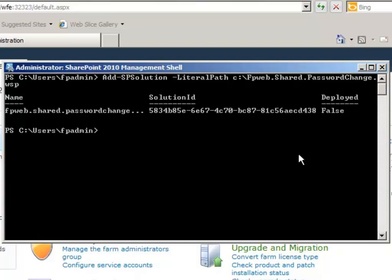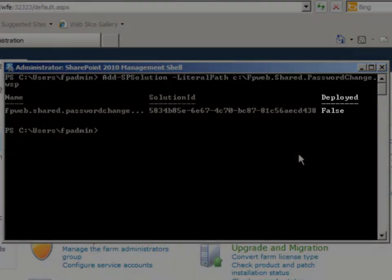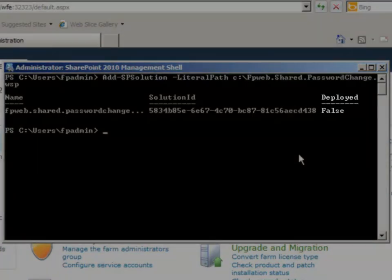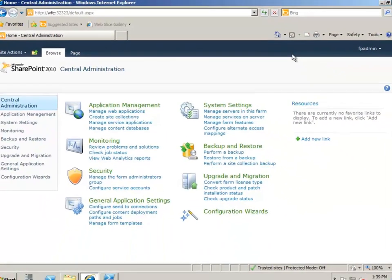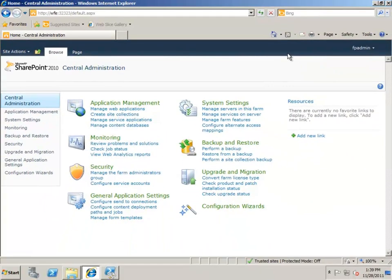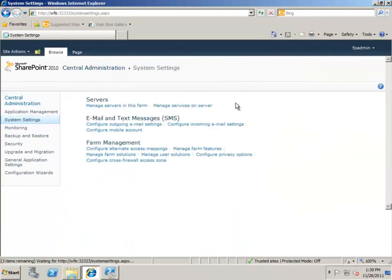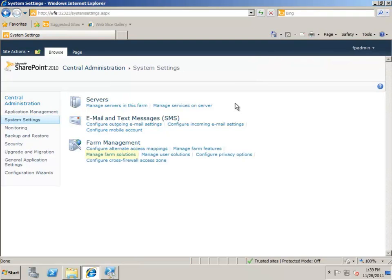You'll see something similar to this after the solution has been imported. Notice under the Deploy column, it says False. So let's deploy it. The easiest way is by using the UI in Central Administration. Click System Settings, and then Manage Farm Solutions.